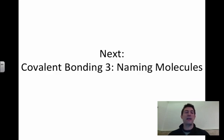The next thing we're going to look at is naming molecules with covalent bonds.